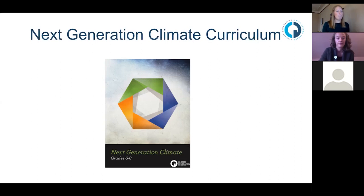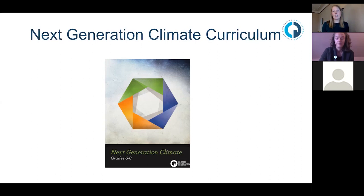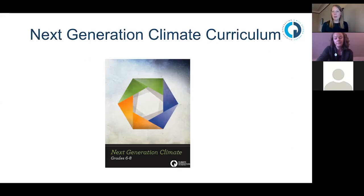For folks asking for data and lessons that show climate change is happening and caused by humans, this is the curriculum that will do that. It involves a lot of interpreting graphs, finding the evidence, and making claims from that evidence. There are also videos and things that support the learning. Check that one out.